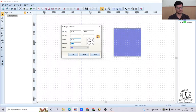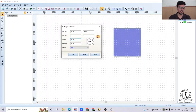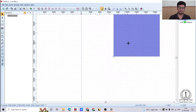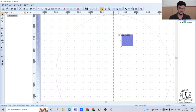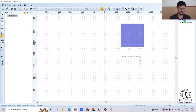When changing the dimensions, remember to select a reference point. If I select a corner point, the geometry enlarges from that fixed corner. After clicking OK, the size increases with respect to that selected reference point.